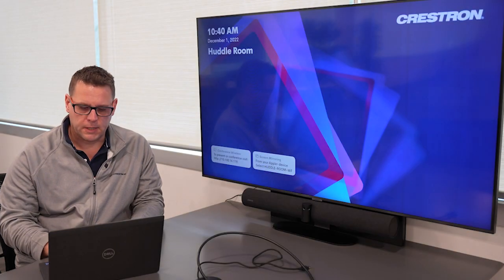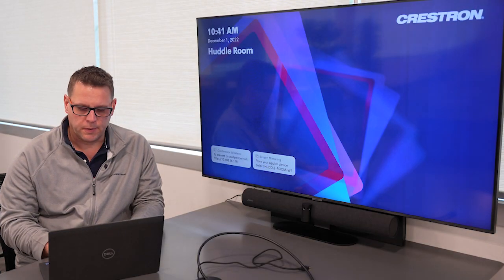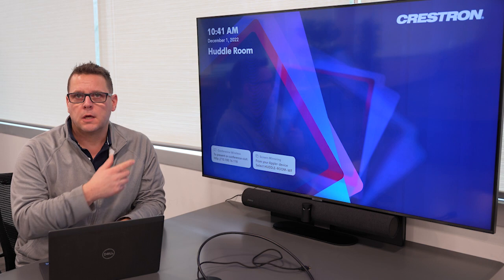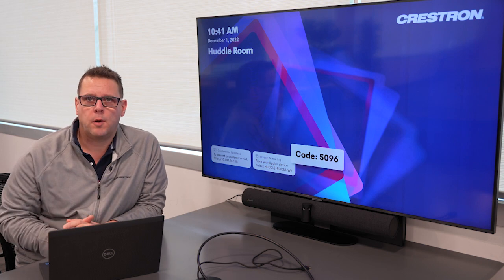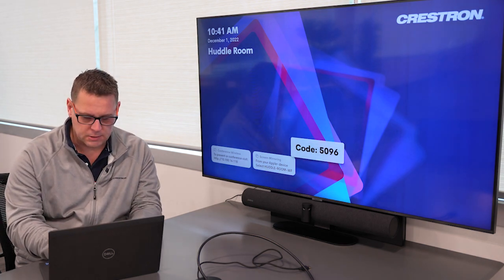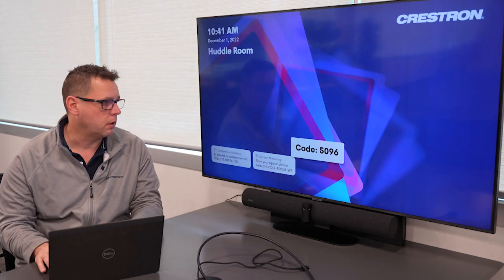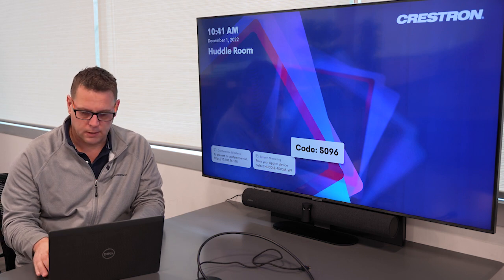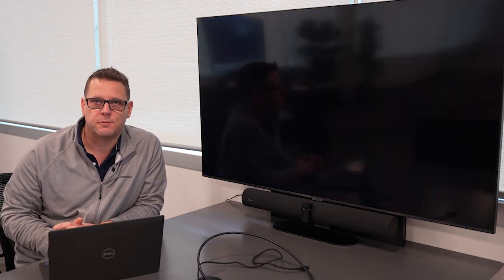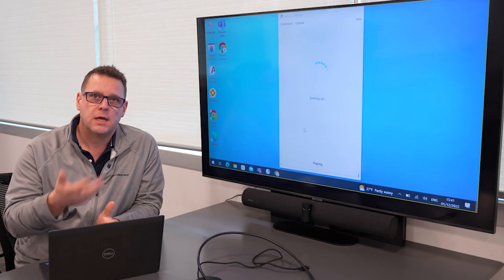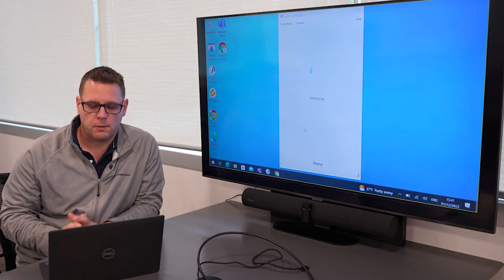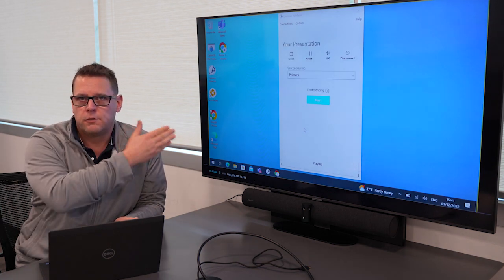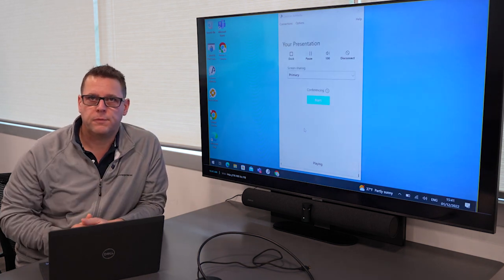Using the Crestron AirMedia application on my laptop, I simply connect to the room. A security code pops up on the front of the display. This changes every time so people can't log in and hijack your meeting. Now you can see I'm sharing my laptop display to the front of the room.